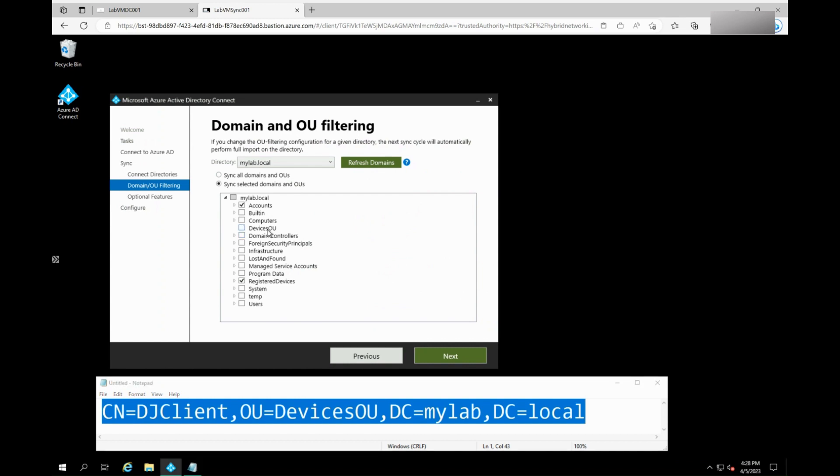If the device is not in a synced OU, move the device to a synced OU which will fix your issue. If the device is already in sync scope, then proceed to the next step to troubleshoot further. As you can see, my device is already in the synced OU.